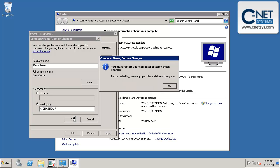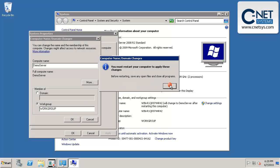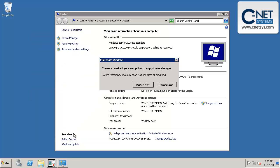It should give us a warning saying that we need to apply changes, and it does. Click OK again. We'll click Close and it's going to give us that same warning. We'll go ahead and click Restart Now.